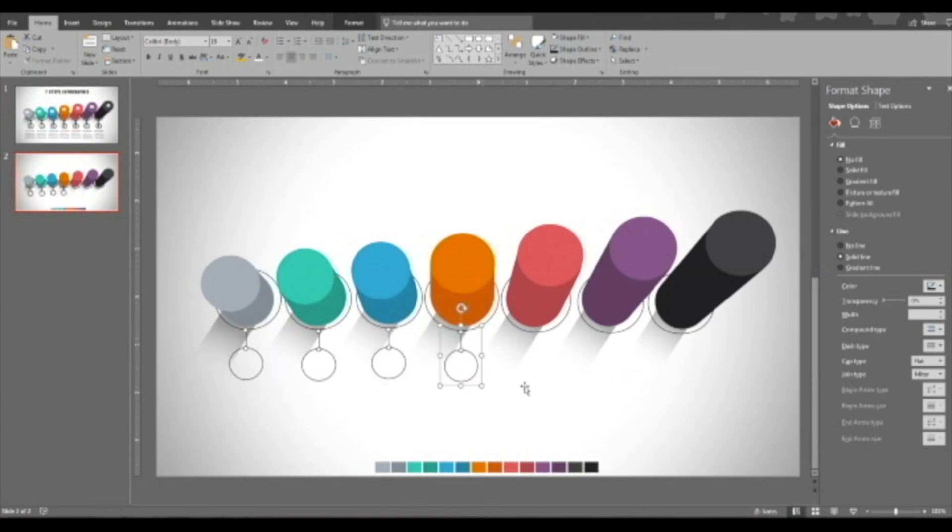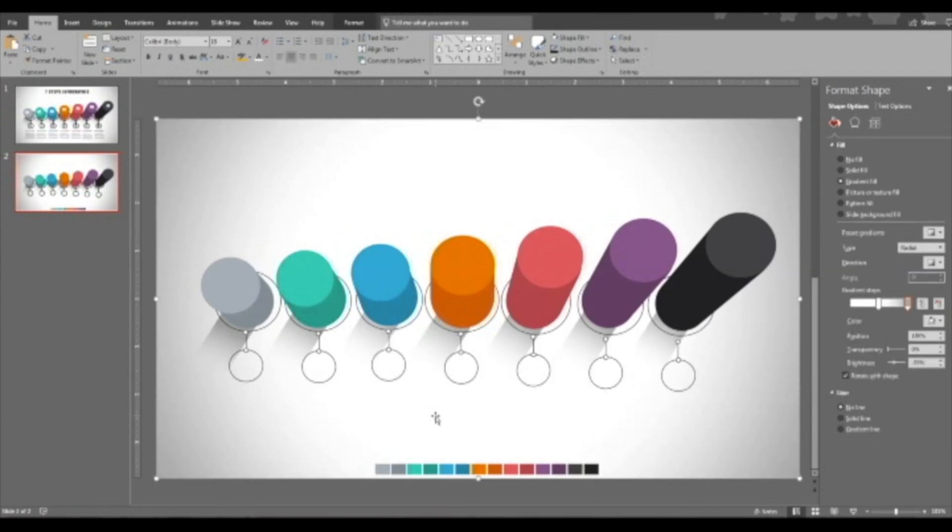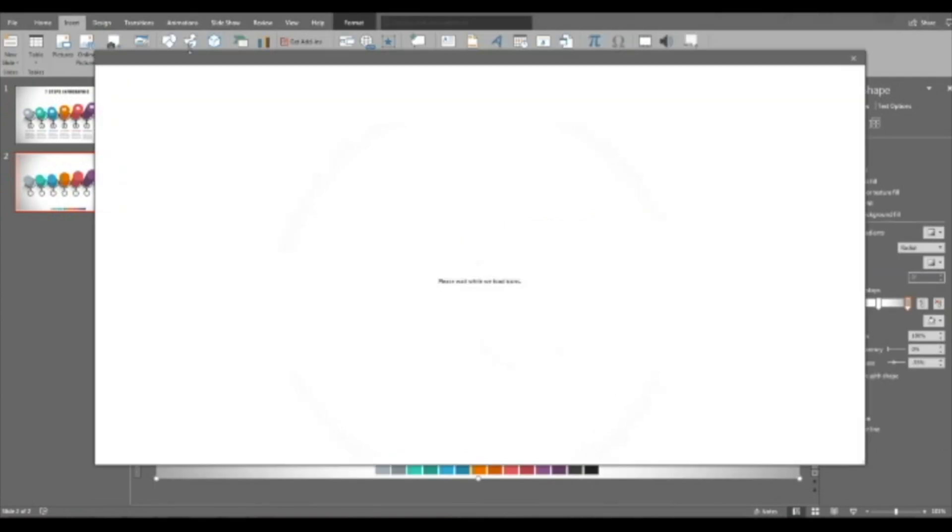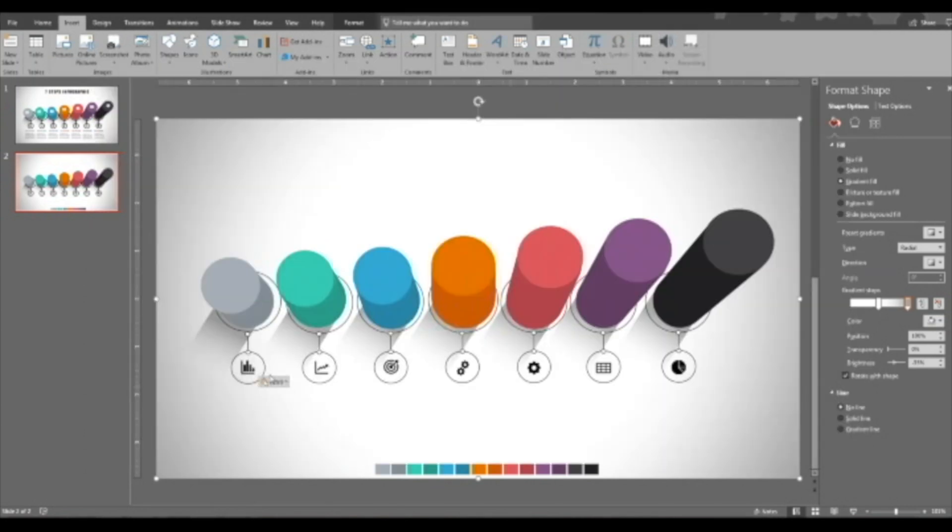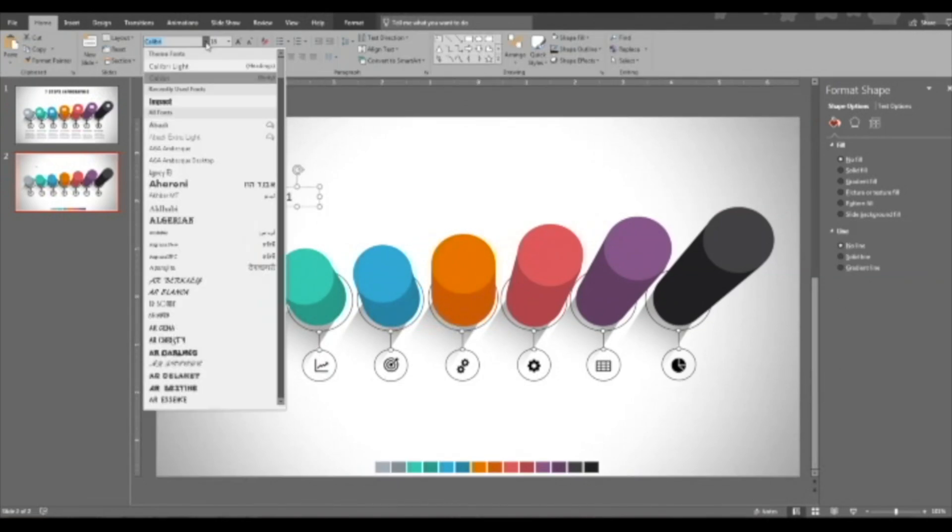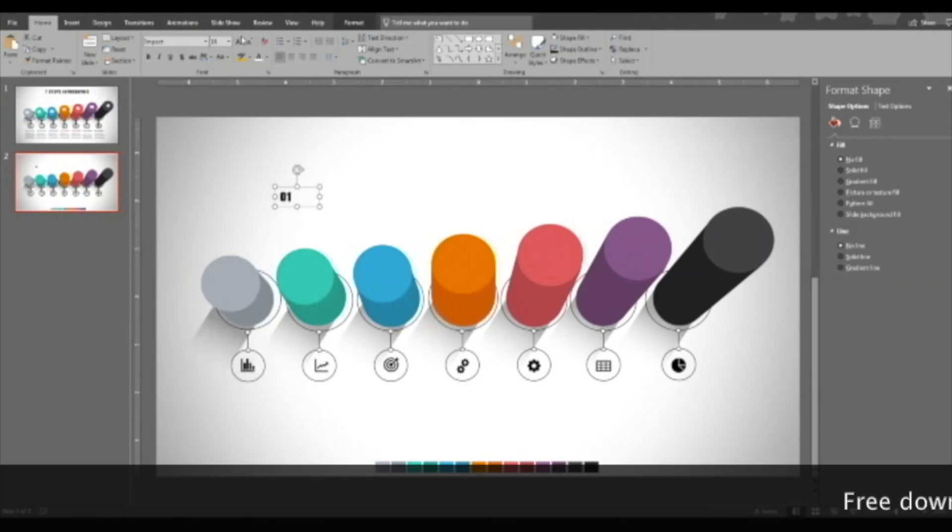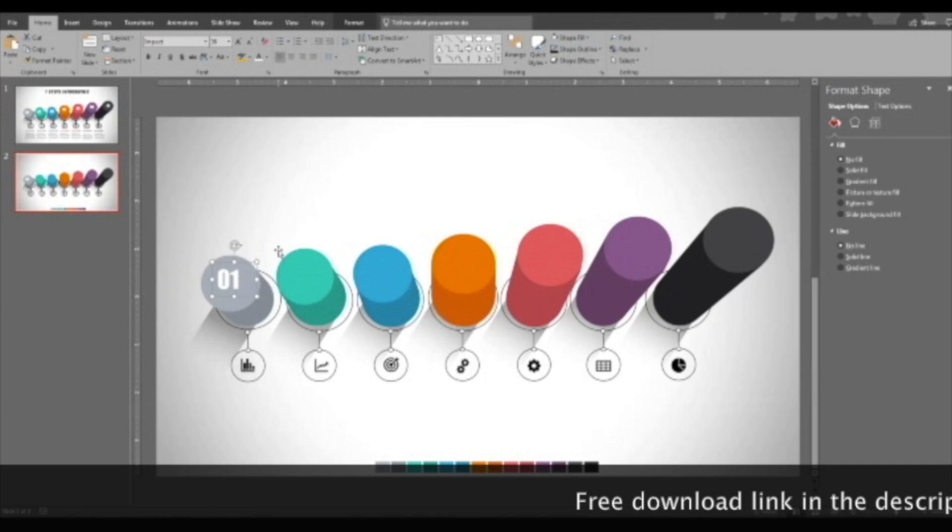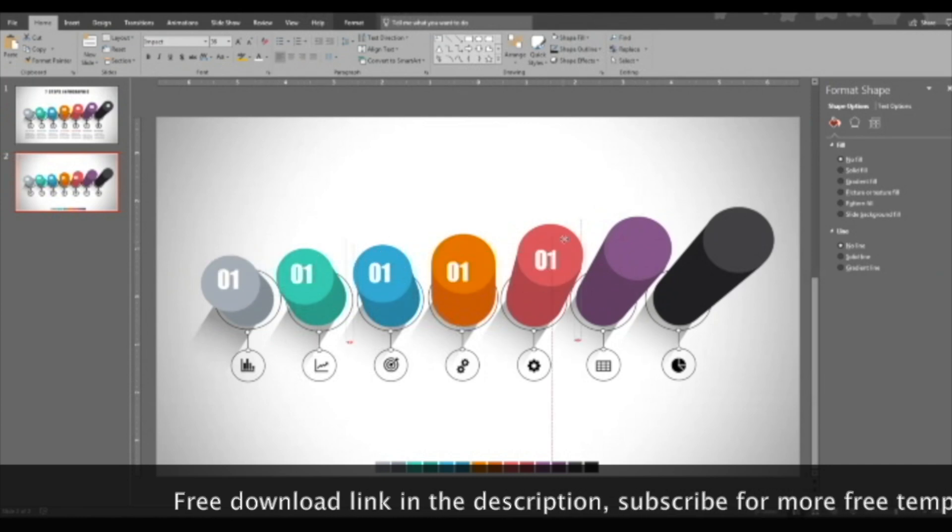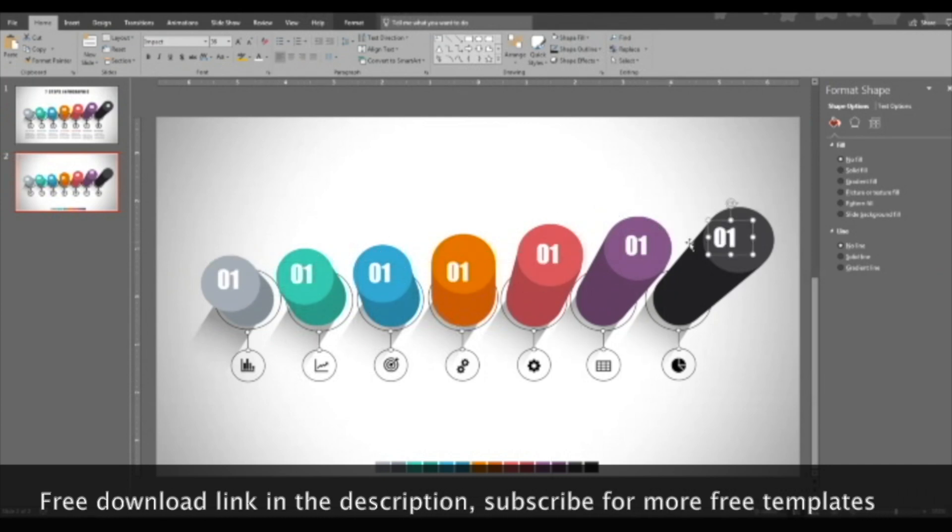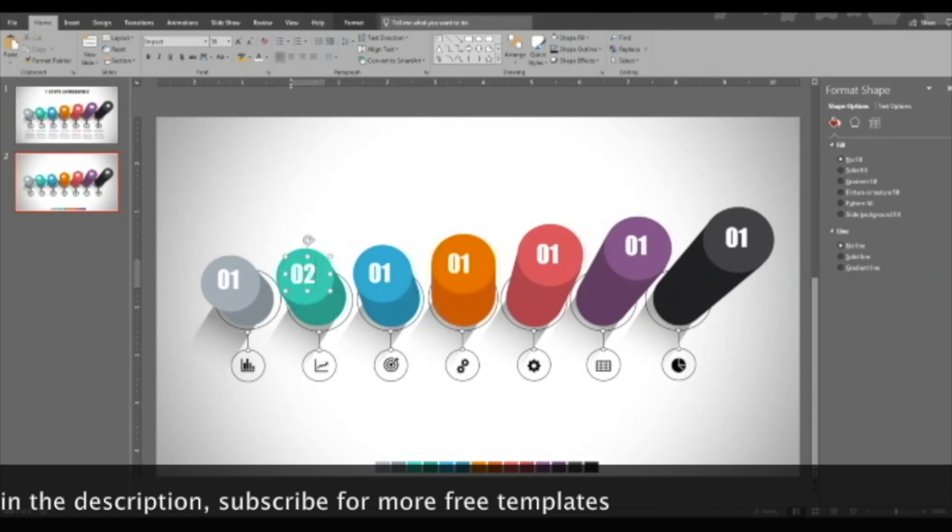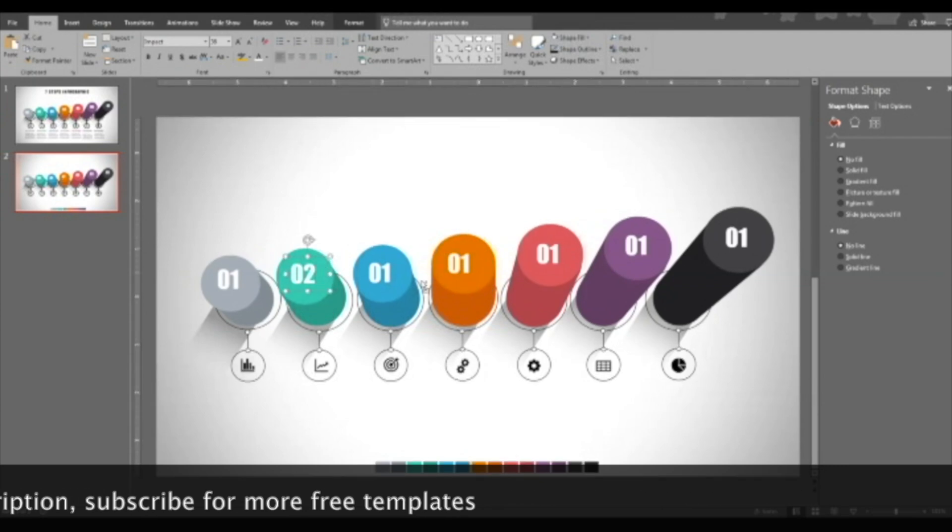Great, this is done. Now it's time to insert the icons. Okay, the icons are inserted. Now for the numbers of the steps, one, two, three, four, five, six, seven. Done.